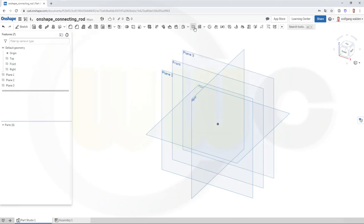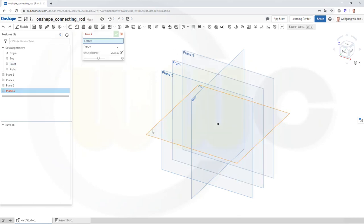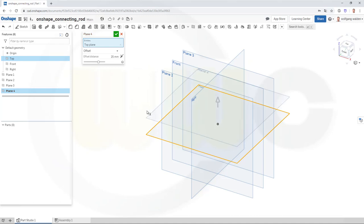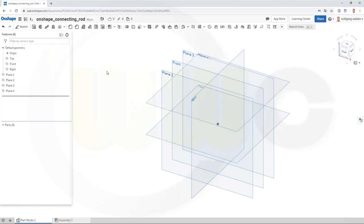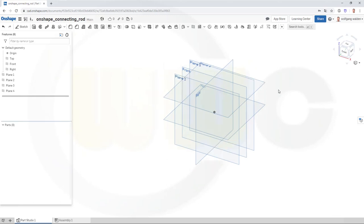And the last one, which is a distance to the top plane of — not 20 mm — but 95 divided by 2. Confirm. Now let's start with a sketch on the front plane.